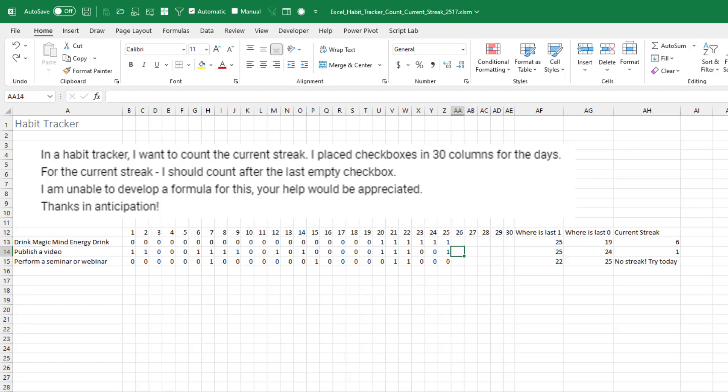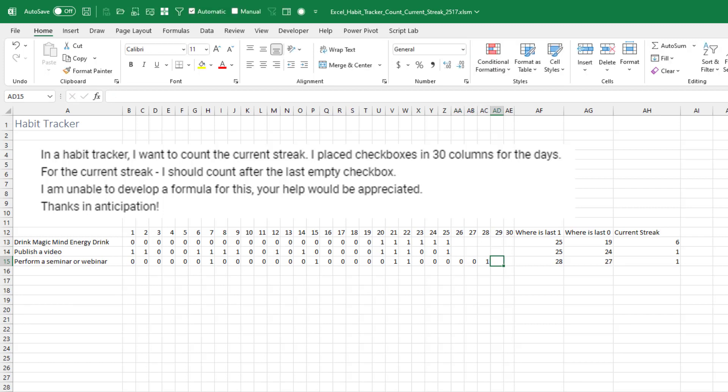I'll publish a video. I'm currently on a one-day streak, assuming that this video gets published today. I'll perform a seminar or a webinar currently not on a streak. But let's say that I think I have one scheduled on Wednesday. So that'll be on a one-day streak like that.